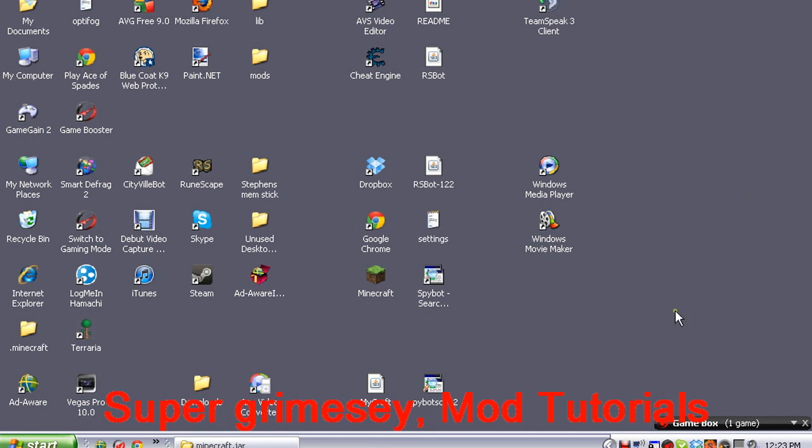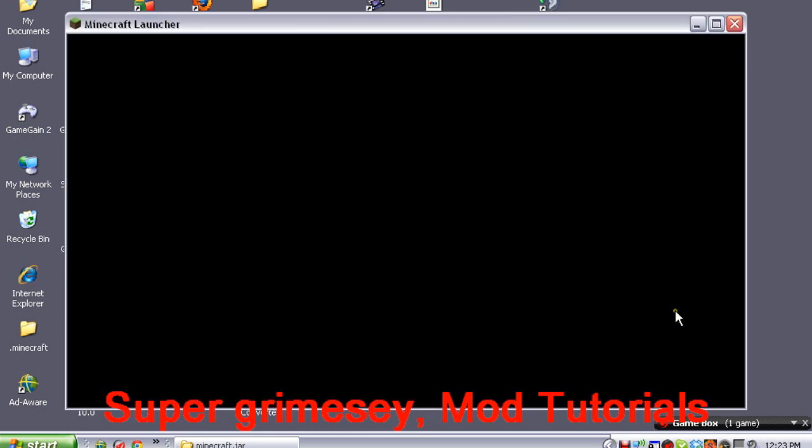GUI API just adds toggleable settings for mods, and MoCreatures needs it, and that's already done.